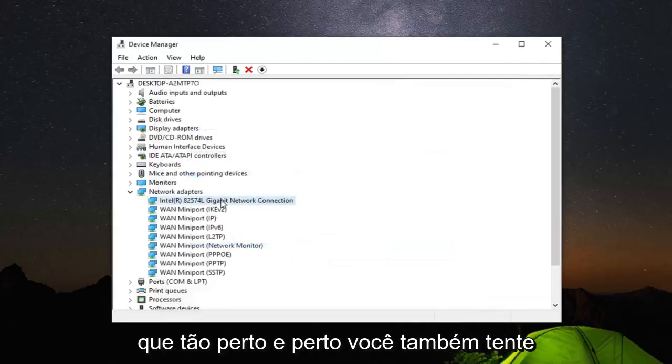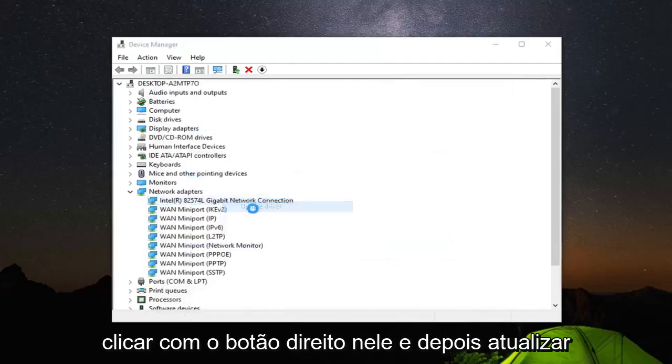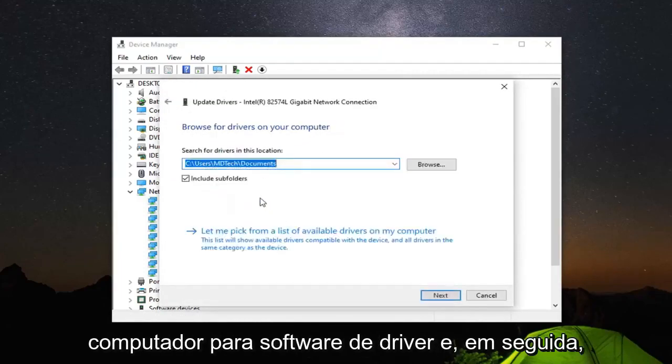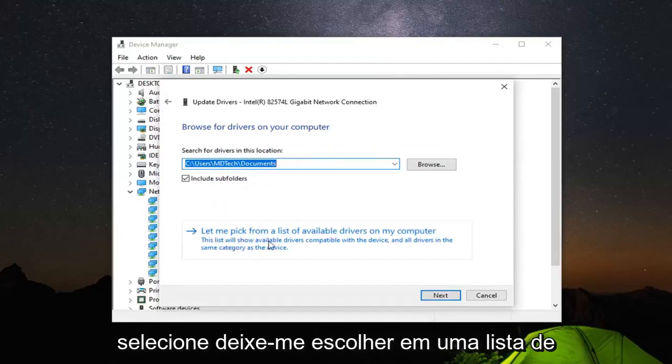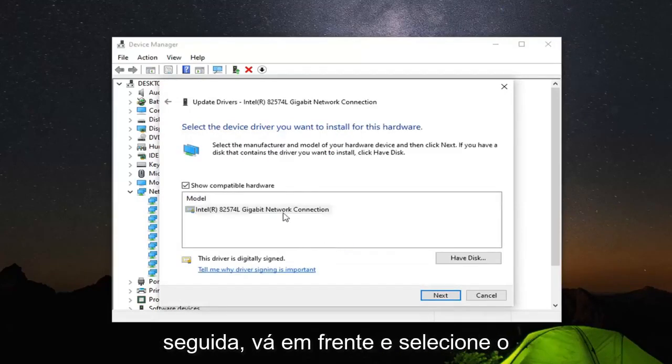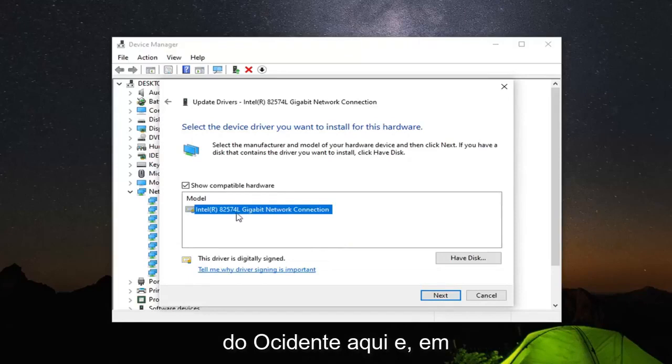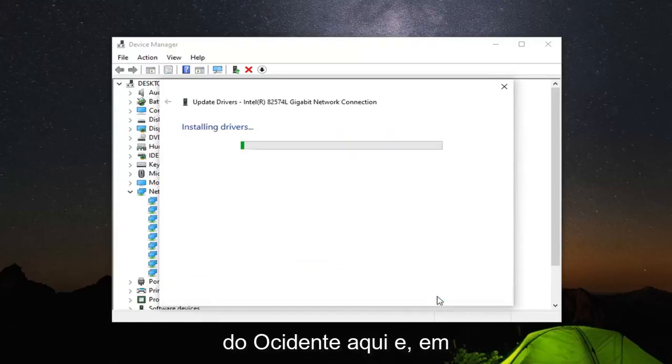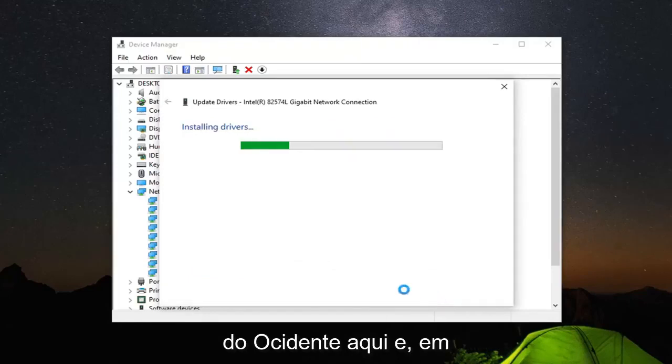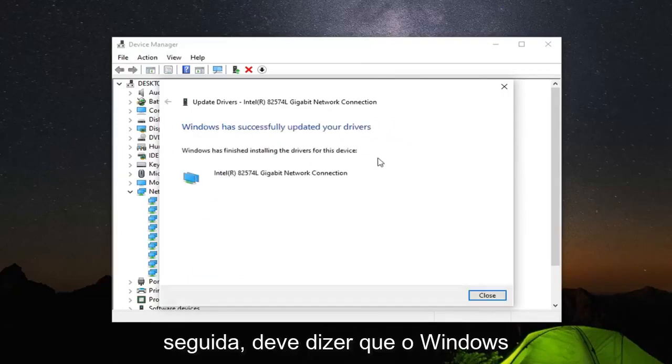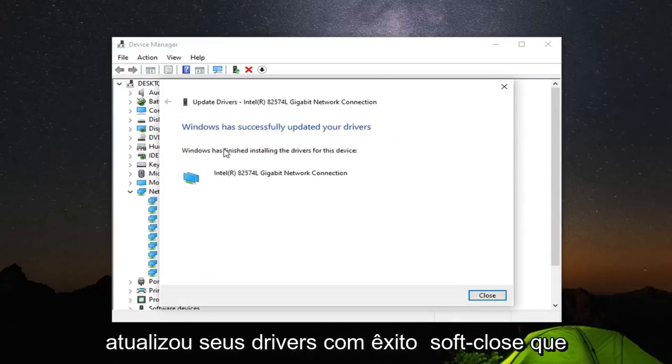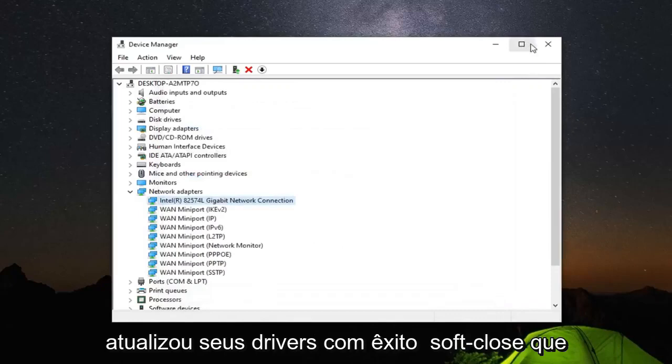You can also try right clicking on it and update driver, and then select browse my computer for driver software and then select let me pick from a list of available drivers on my computer and then just select the one from the list here and select Next. It should say Windows has successfully updated your drivers. Select Close.